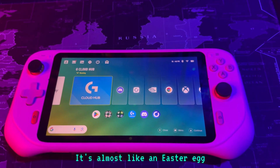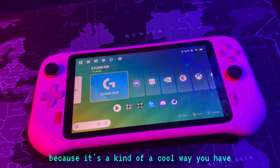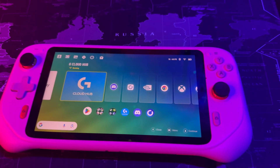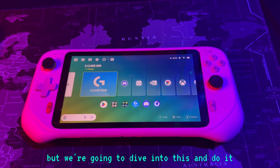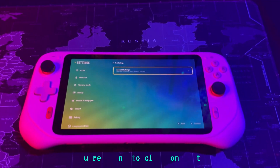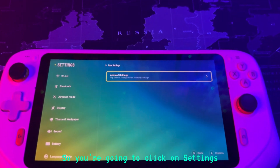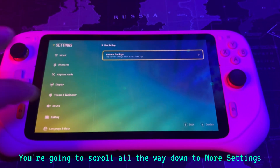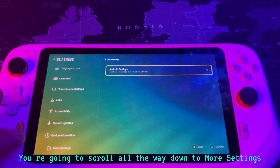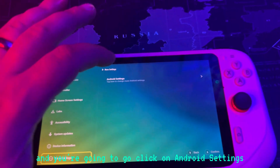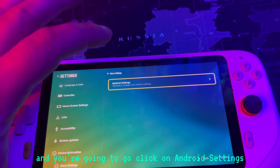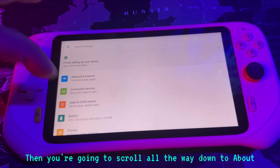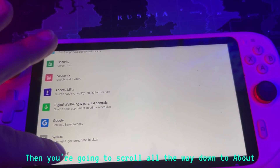It's almost like an Easter egg because it's a kind of cool way you have to unlock developer mode on this device. So you're going to click on Settings and you should see this screen. You're going to scroll all the way down to More Settings and click on Android Settings. Then you're going to scroll all the way down to About.